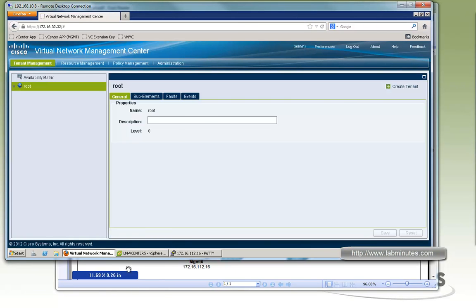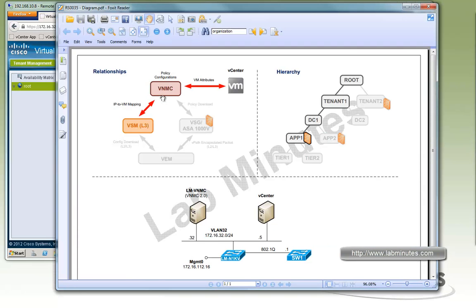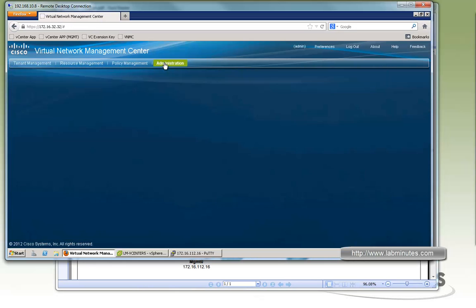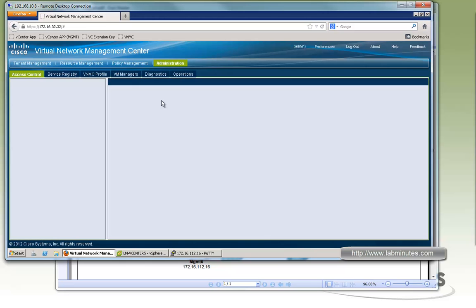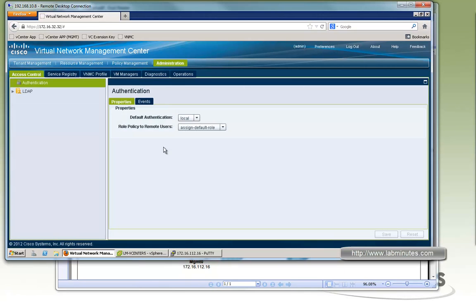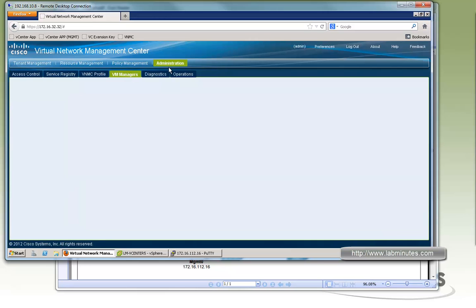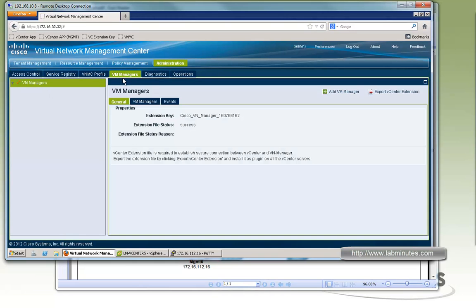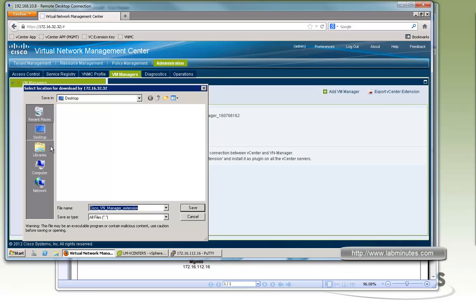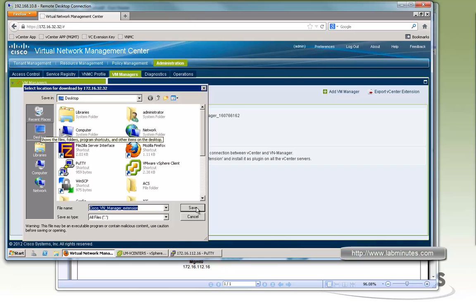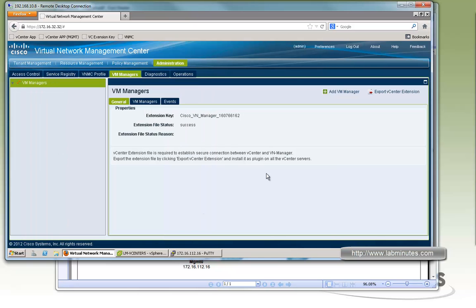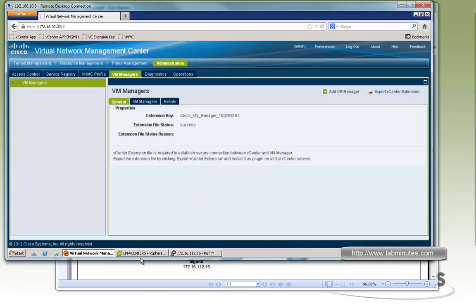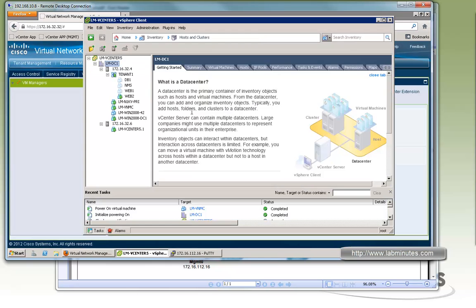the next thing we're going to do is to register the VNMC to the vCenter. So this is very similar to when you've tried to install the Nexus 1000V. You had to register VSM to the vCenter. So what we have to do is download the .xml file. And then first register that as a plugin to the vCenter. So where you locate that is Administration, VM Managers. And right here there's a link to export vCenter extension. So click on that and then we're just going to save that on the desktop. So download completed.